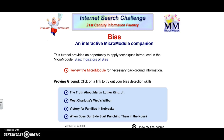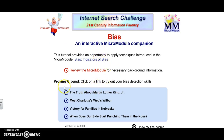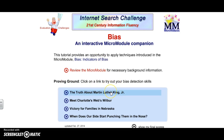So let's take a look at what this practice module has to offer us. As you can see, it's about bias and it's interactive. We get to go ahead and click on one of these links to try out our bias detection skills.